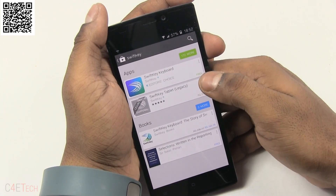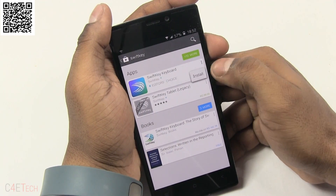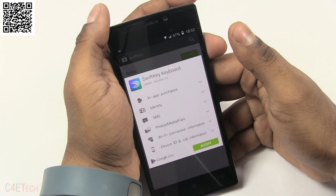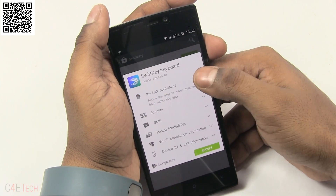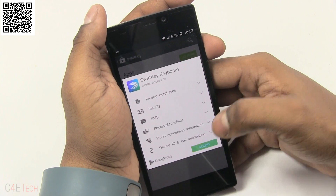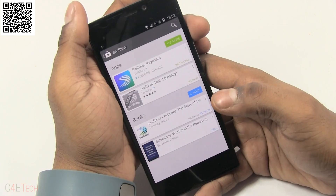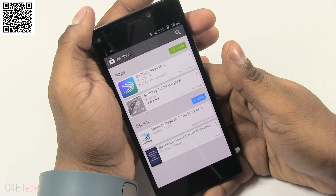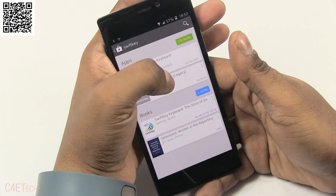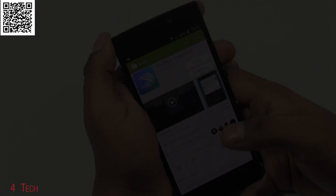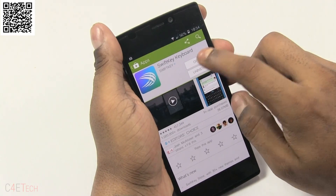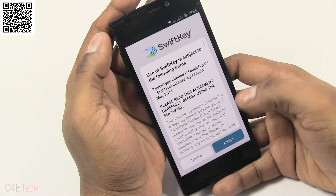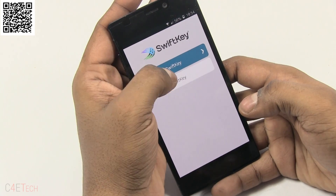Hey guys, Ash here from C4ETech, and today let's take a look at the SwiftKey keyboard. One of the most popular keyboard apps on Google Play is now free. They've changed the way they make money, so this app is now available for free, so if paying a few dollars is what's kept you from trying it out, please do try it out.